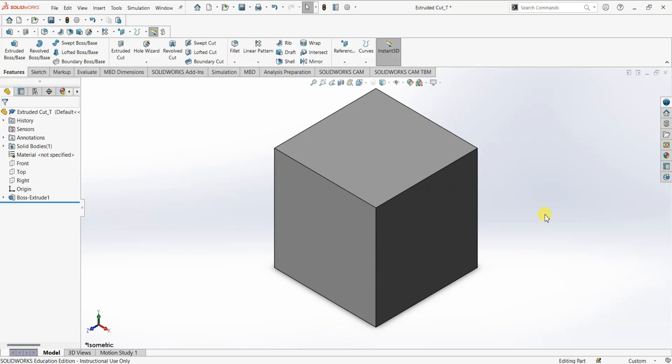Hello and welcome to another SOLIDWORKS tutorial. In this video, I'm going to be talking about extruded cut. To understand extruded cut, I'm going to use this simple block which is our design canvas. Extrusion is padding the material and extruded cut is the removal of material. We are going to have a look at all the variations we have in extruded cut.